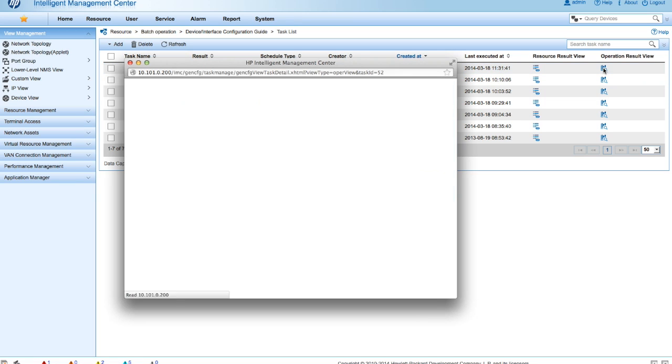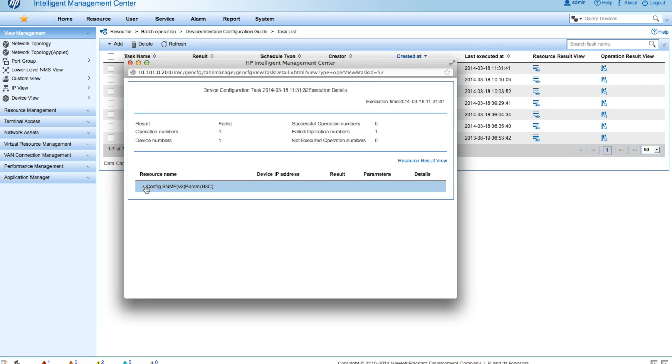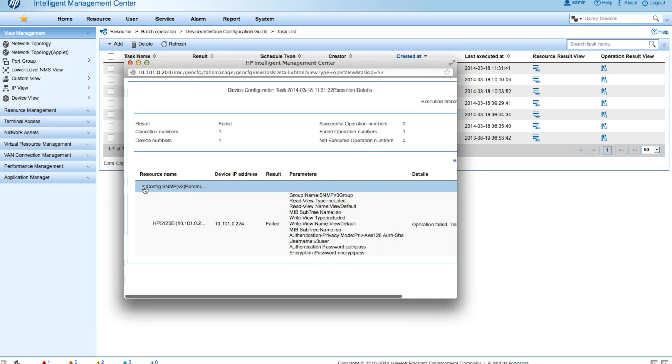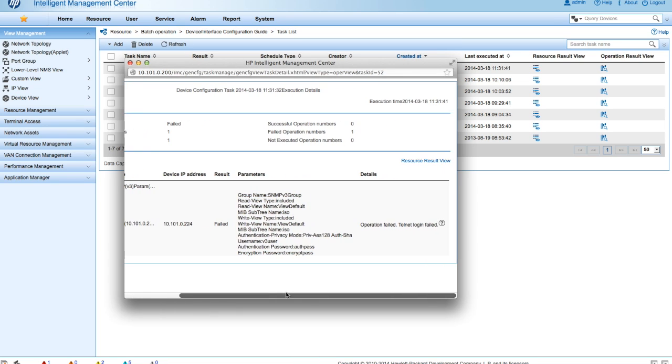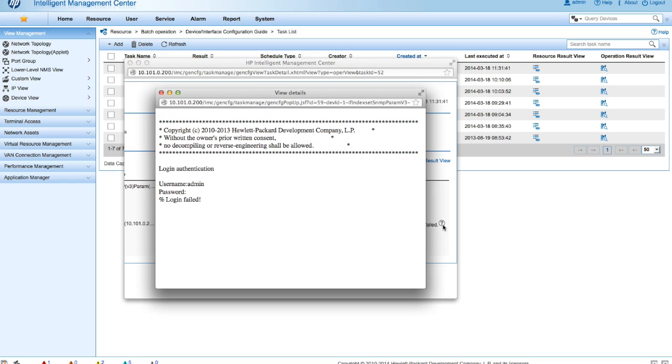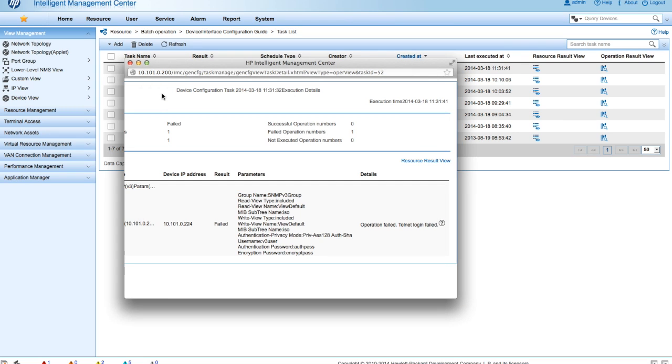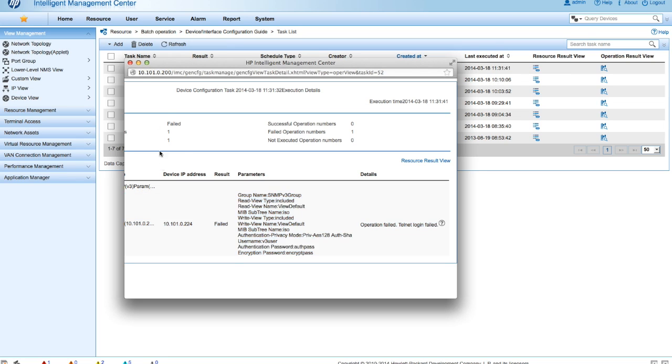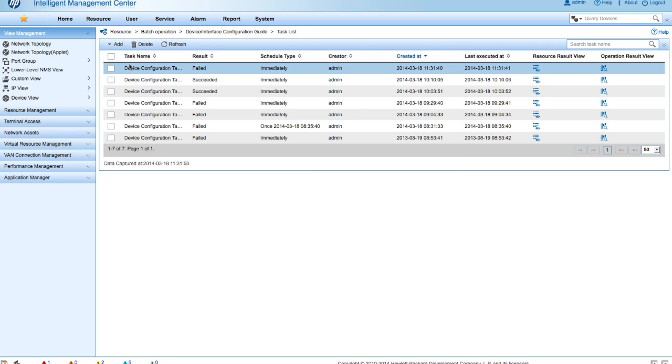So occasionally these things are going to fail. And it's a good practice to be able to figure out why. So we're going to click here into the results. And we can see the operation telnet login failed. And if I click on the view details, I'm actually going to see what was typed in. So now I know I've got a telnet problem for this particular device. So let's take a look at how we fix that.